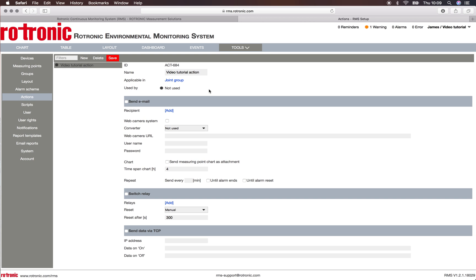So what are the various actions that we can trigger? We can trigger an email that can be sent. We can trigger a switch relay, and we can trigger sending data via TCP.